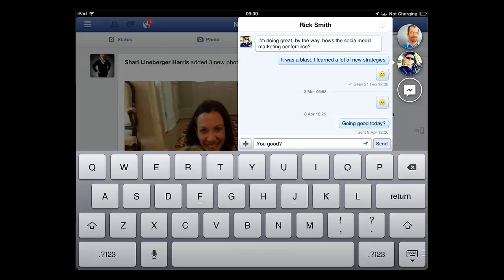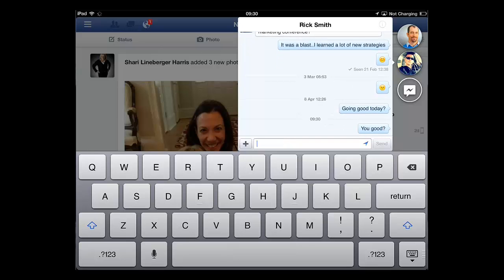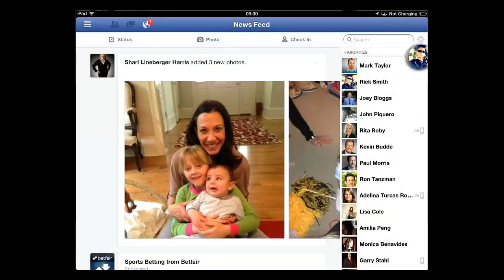To close the chat window, just touch anywhere else in the window. Once again, the contact will appear in a bubble at the top of the friends list, and that is how to have a chat on Facebook.